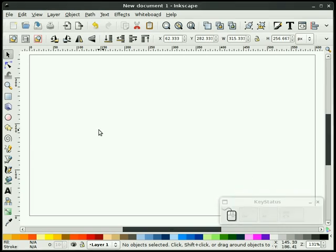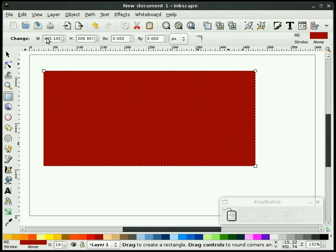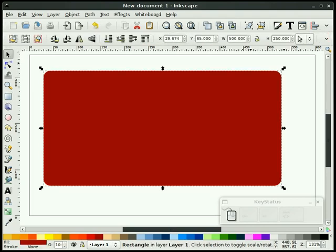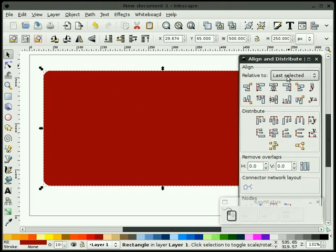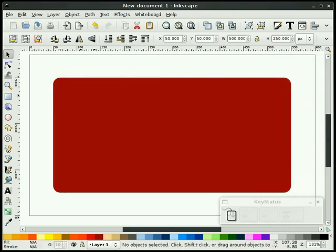We're going to grab our square tool and draw a rectangle. We'll make this 500 wide by 250 high, and we're going to put some radii on it — we'll give this about a 15 pixel radius. I'll center this on my page. A lot of people don't like drawing with the page border on, but it gives me a sense of placement on the canvas. You can flip it off if you don't like to have it — everybody's got their own way of drawing.